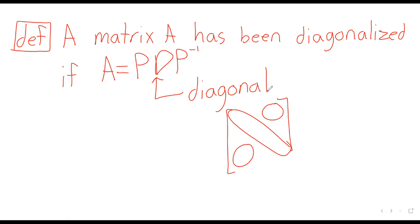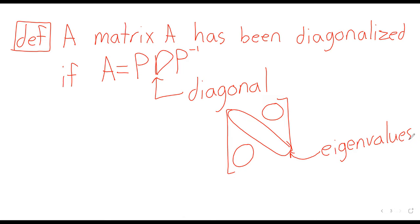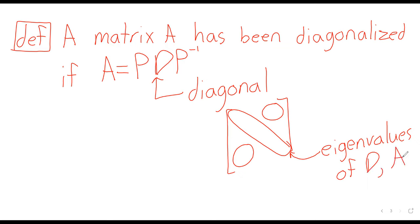If we have a triangular matrix, the numbers on the diagonal are the eigenvalues of the matrix. So certainly a diagonal matrix is triangular. The numbers that appear on the diagonal of D are the eigenvalues of D, but they're also the eigenvalues of A because A and D are conjugate.